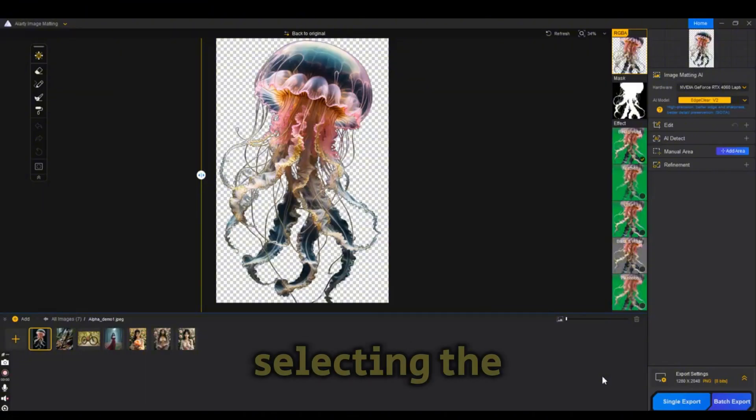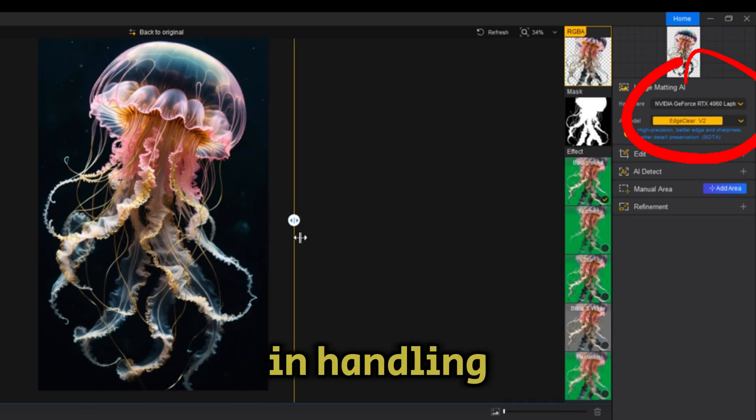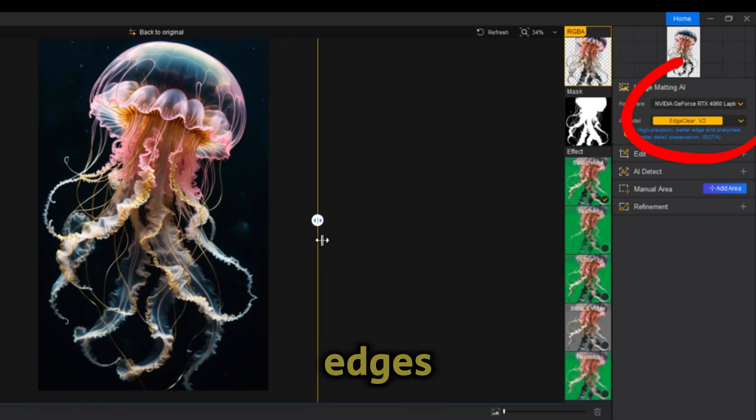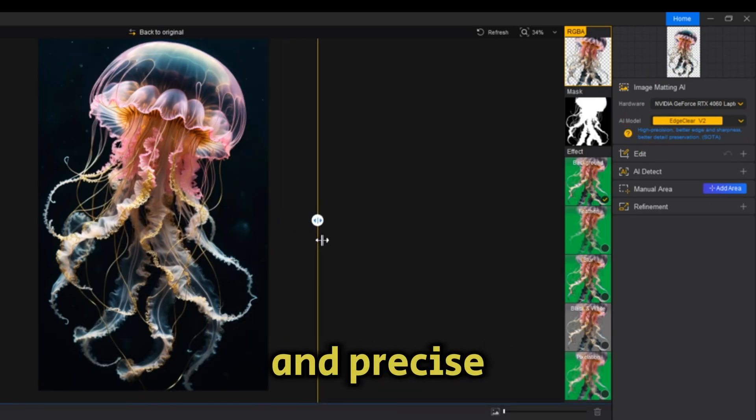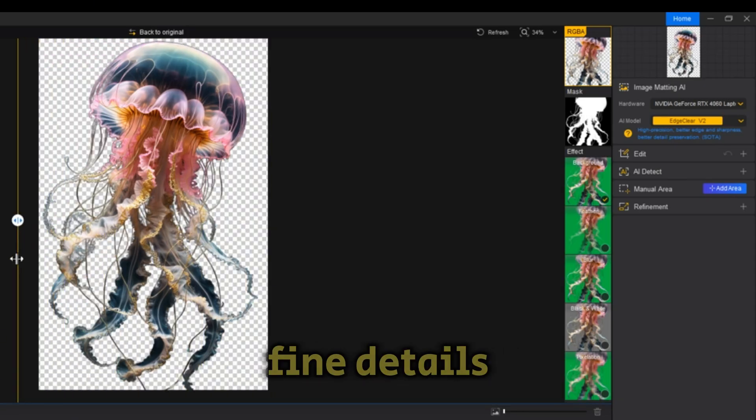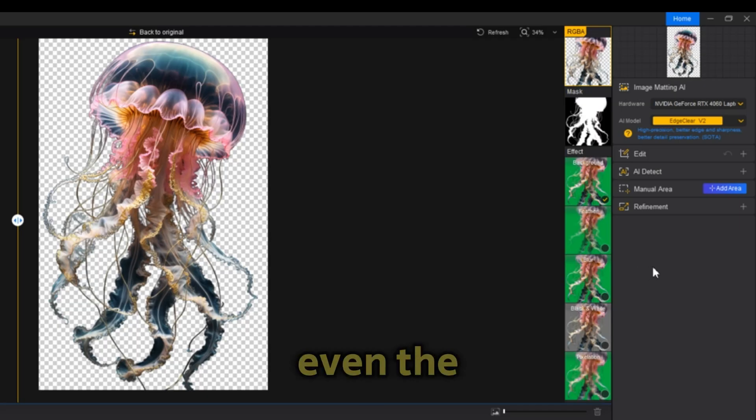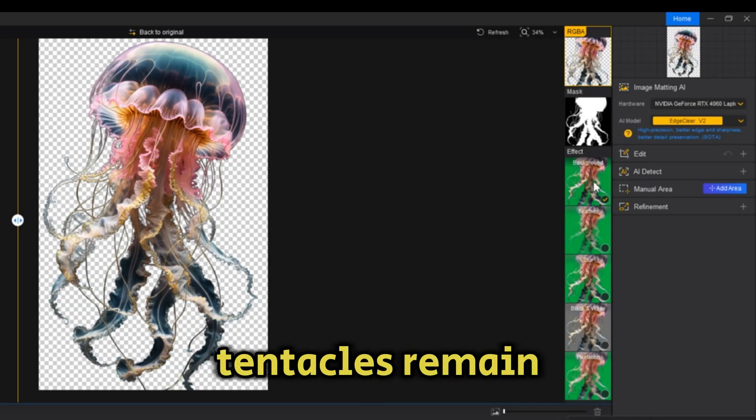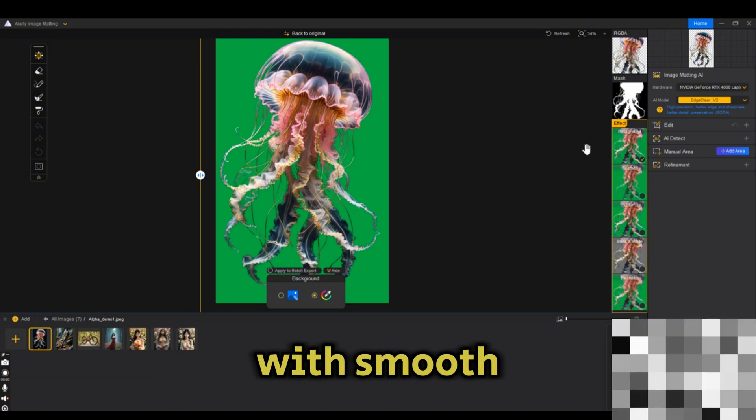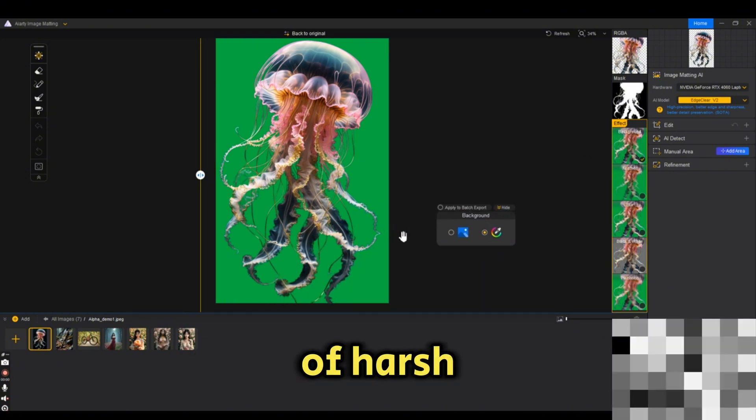For this test, I'm selecting the Edge Clear Retro model. This model specializes in handling objects with well-defined edges, ensuring sharp and precise cutouts without losing fine details. The result is really good. Even the ultra-fine details of the tentacles remain intact with smooth transitions instead of harsh cutouts.